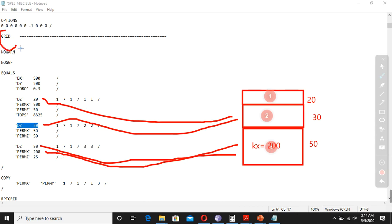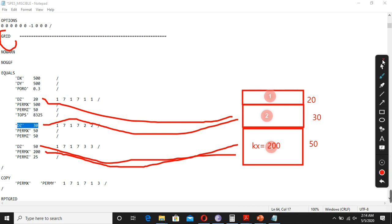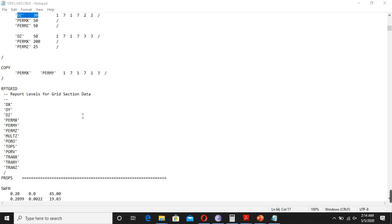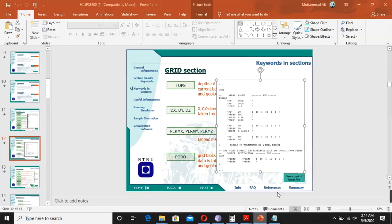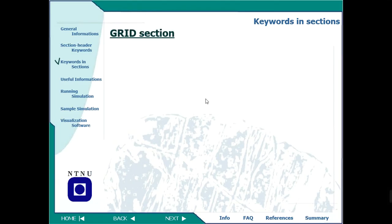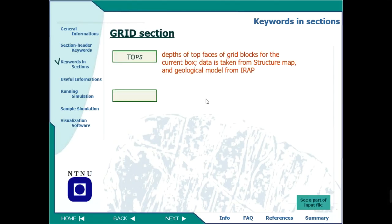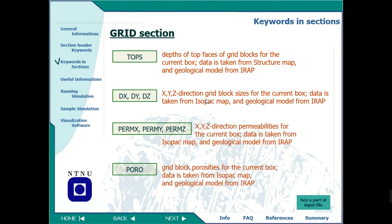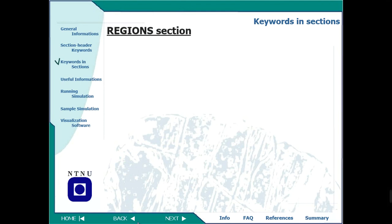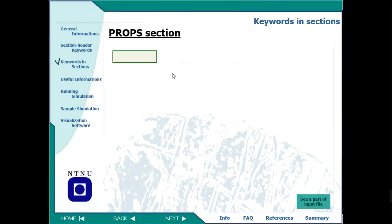In summary, the GRID section is where we define rock properties: porosity, permeability, grid size, reservoir tops, and XYZ dimensions including permeability in three directions. These are the main parts defined in the grid section.